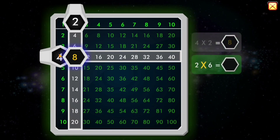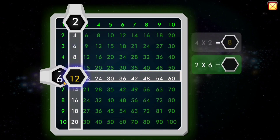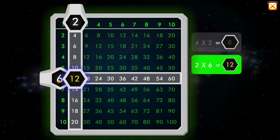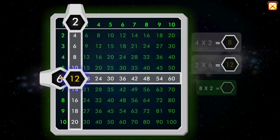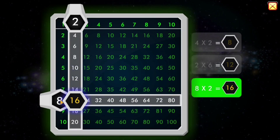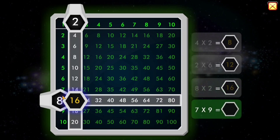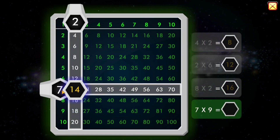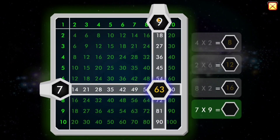2 times 6 equals... 12. That's another one to talk. 8 times 2 equals... 16. 7 times 9 equals... 63.